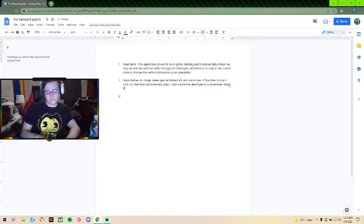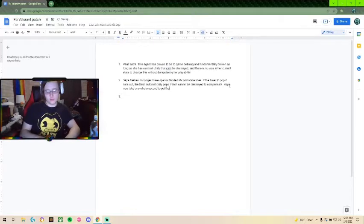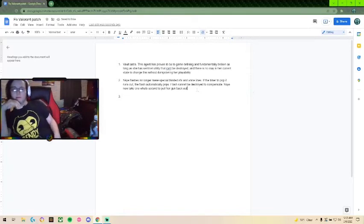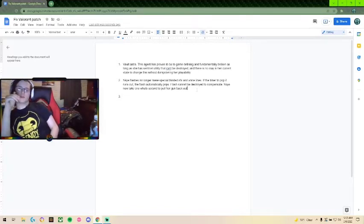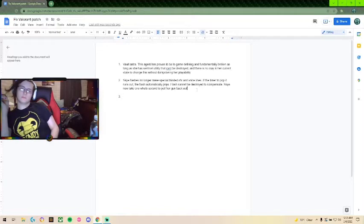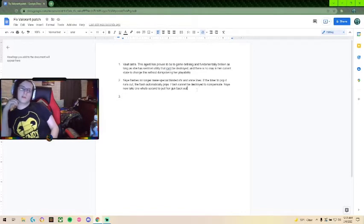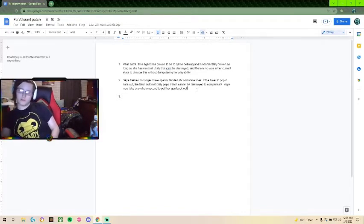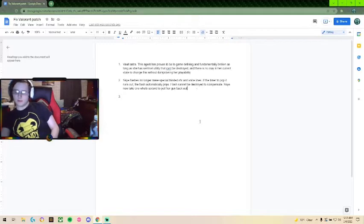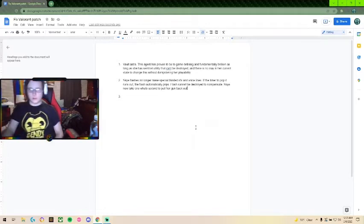Oh yeah, one more thing. Skye now takes one whole second to pull her gun back out. So what this is meant to do is give her an identity as a flash support, not a duelist with extra steps. So with this, it should flush out Skye's more flash support side, but make it less likely that you'll be able to capitalize on it yourself. Because you're not really supposed to.